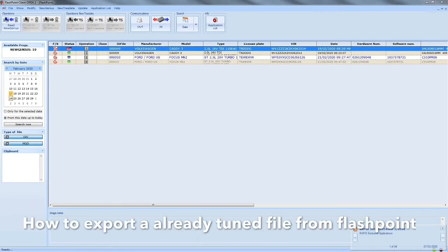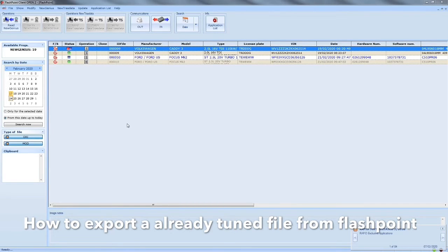Hi guys, it's Sean from SLT Remapping. Today I'm going to cover a quick video on how to extract a mod file from a vehicle you've done before. So let's say for instance you've done an ID file before, you've tuned it, and it comes back six months later and you want to add an EGR delete to it.